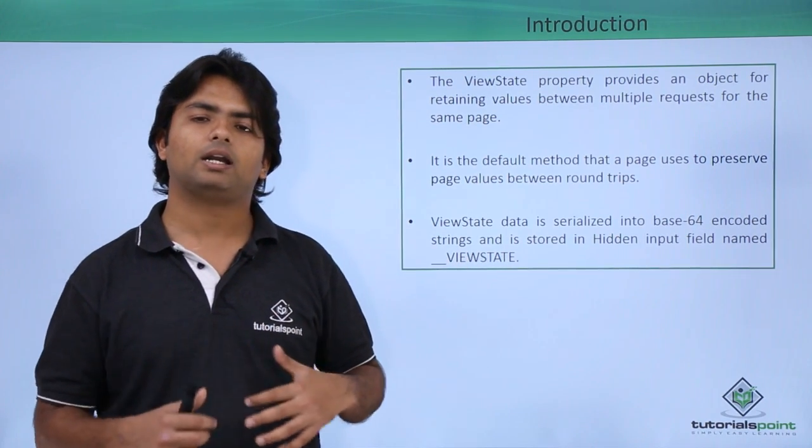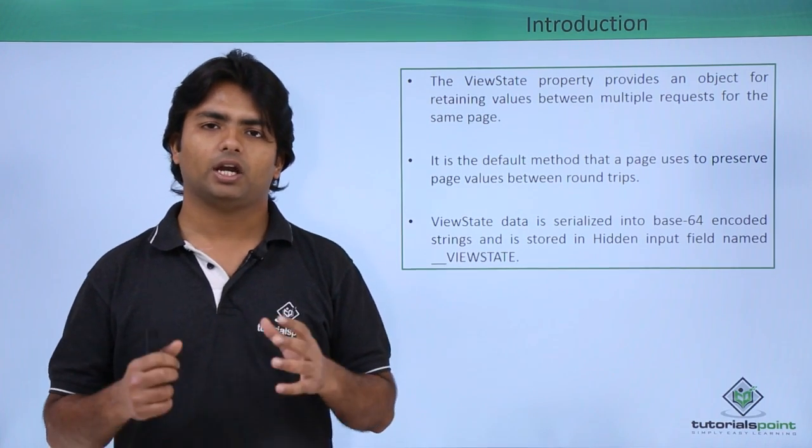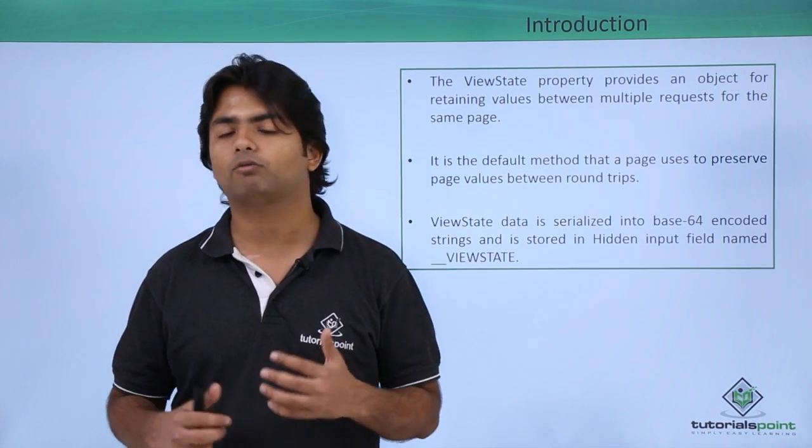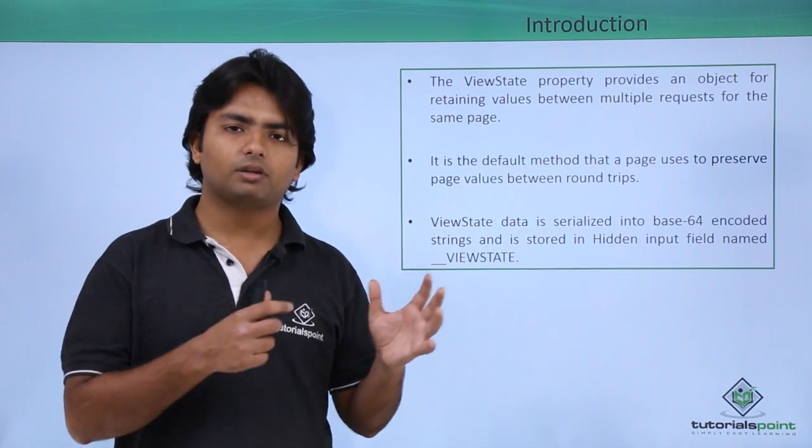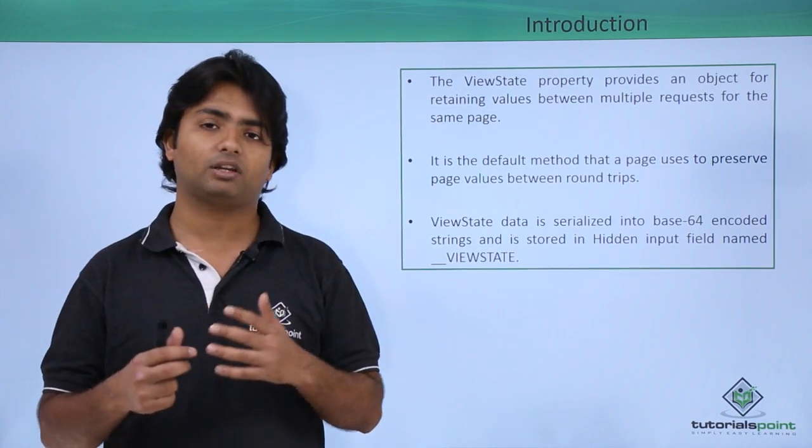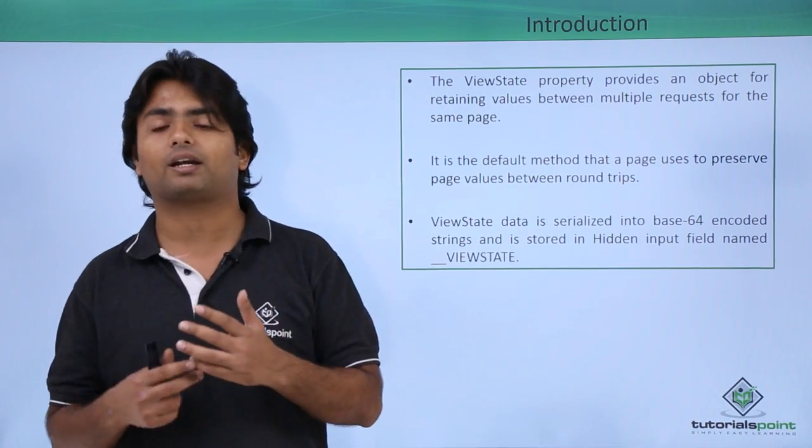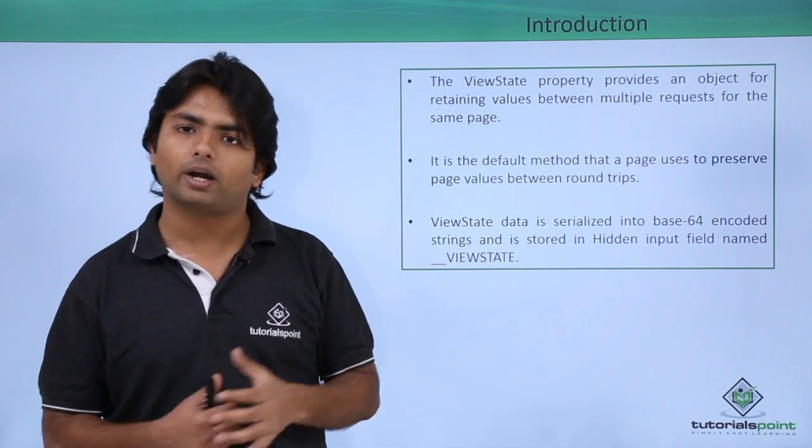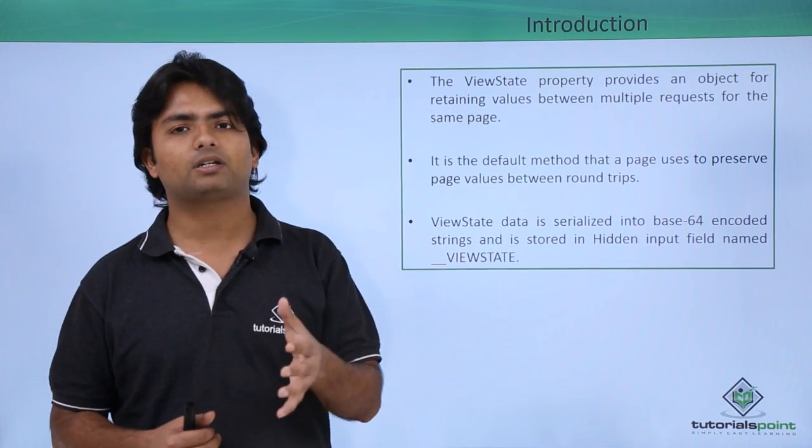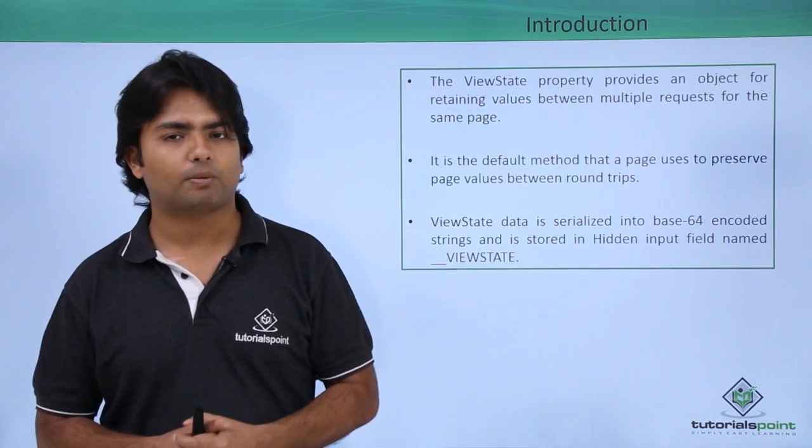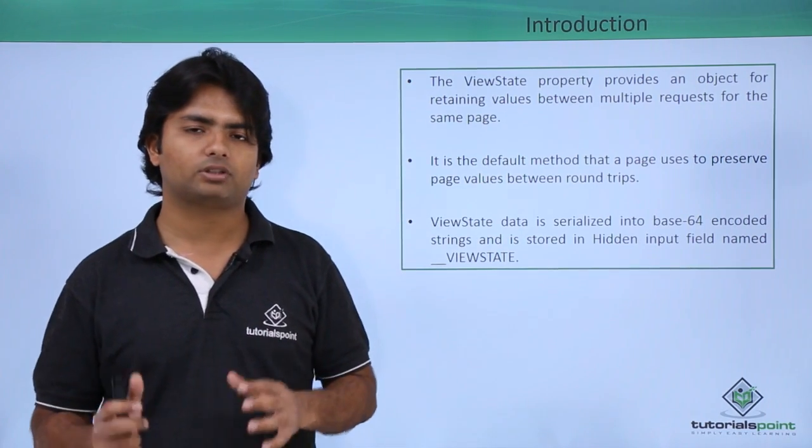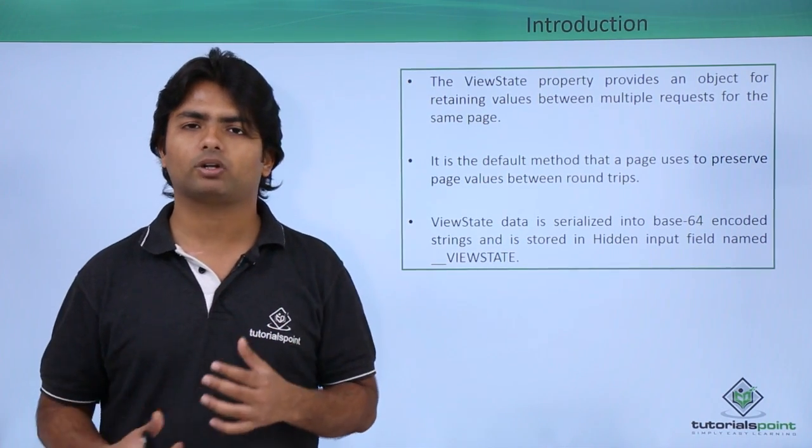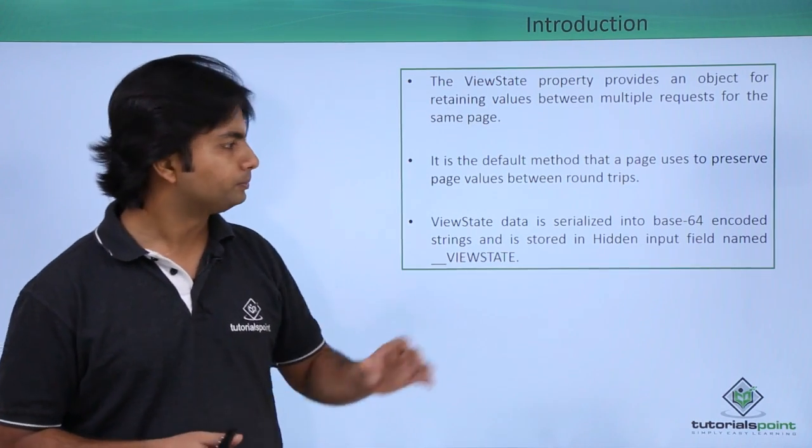If you will store a large amount of data in ViewState itself, it will actually increase the size of the HTML of that particular page. Even if the ViewState is not getting directly linked with the server side, but since the HTML is quite larger, it will take a bit of time to get reloaded in the web page. We will have to be very careful while working with this ViewState and will store only that particular value which we immediately want.